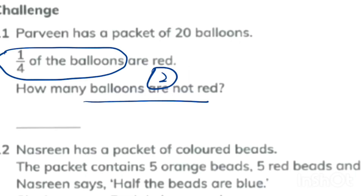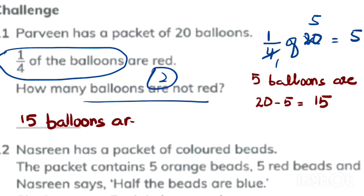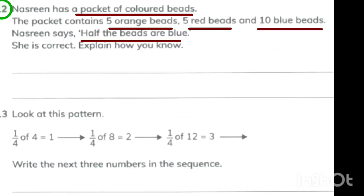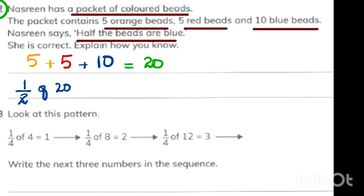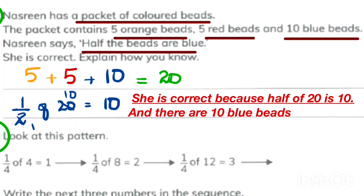In question 11, there are 20 balloons and one fourth are red. One fourth of 20 is 5, so five balloons are red and 20 minus 5 equals 15 balloons are not red. In question 12, a packet has 5 orange, 5 red, and 10 blue beads — 20 total. Half of 20 is 10, and there are already 10 blue beads, so she is correct that half the beads are blue.